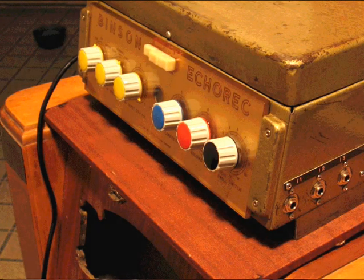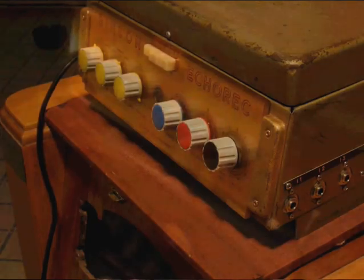Here's a Binson Echorec demonstration. It's set to echo, single, repeat.